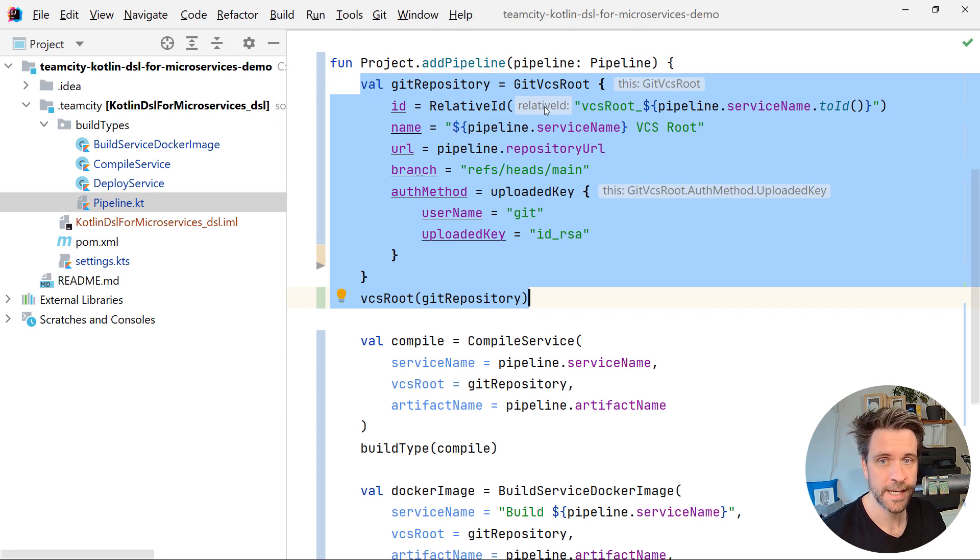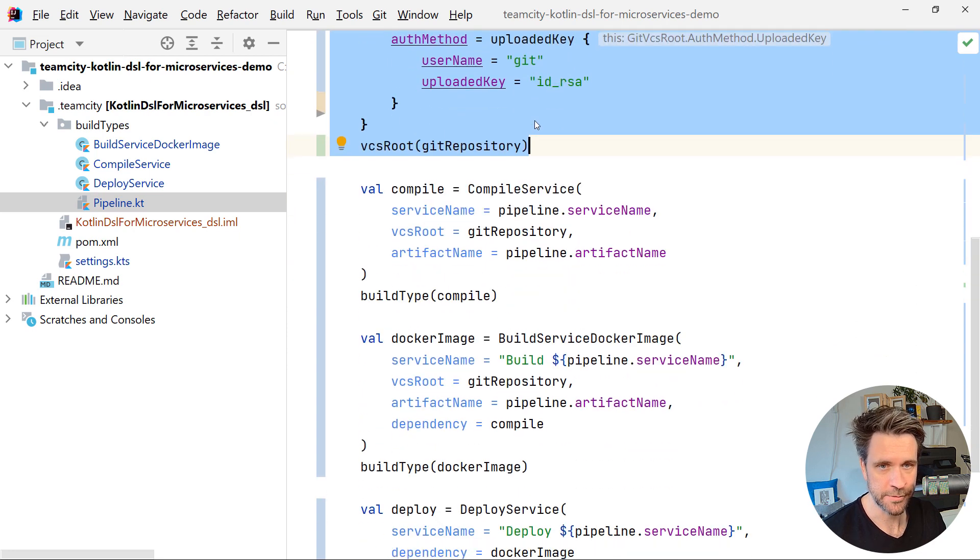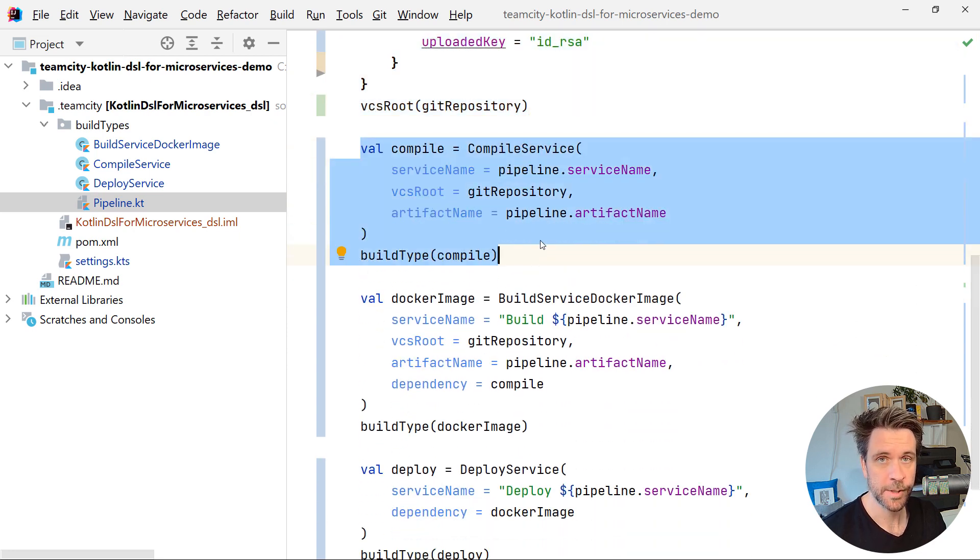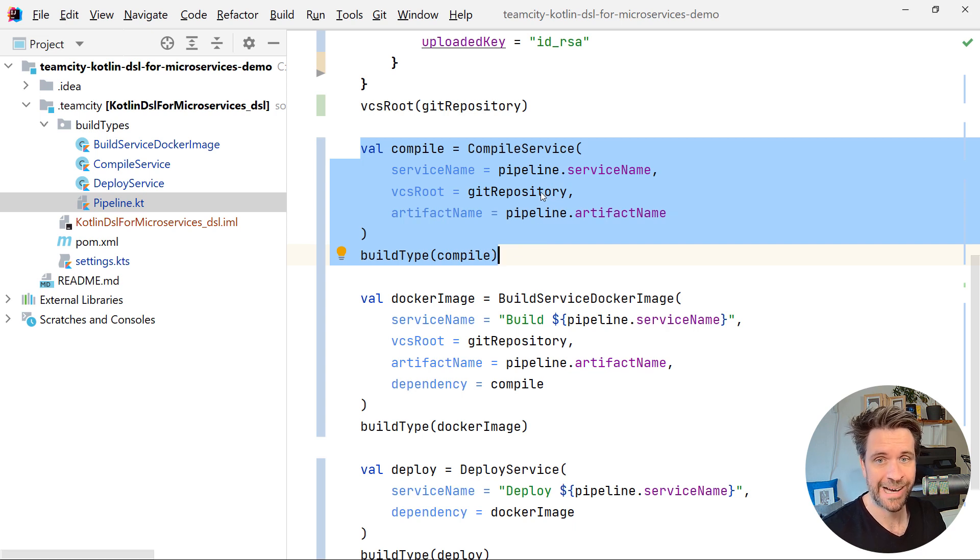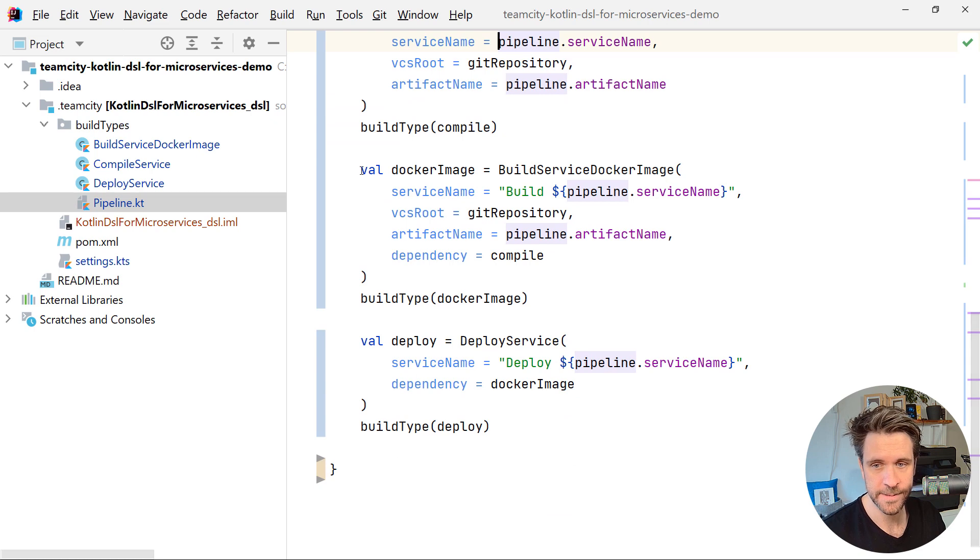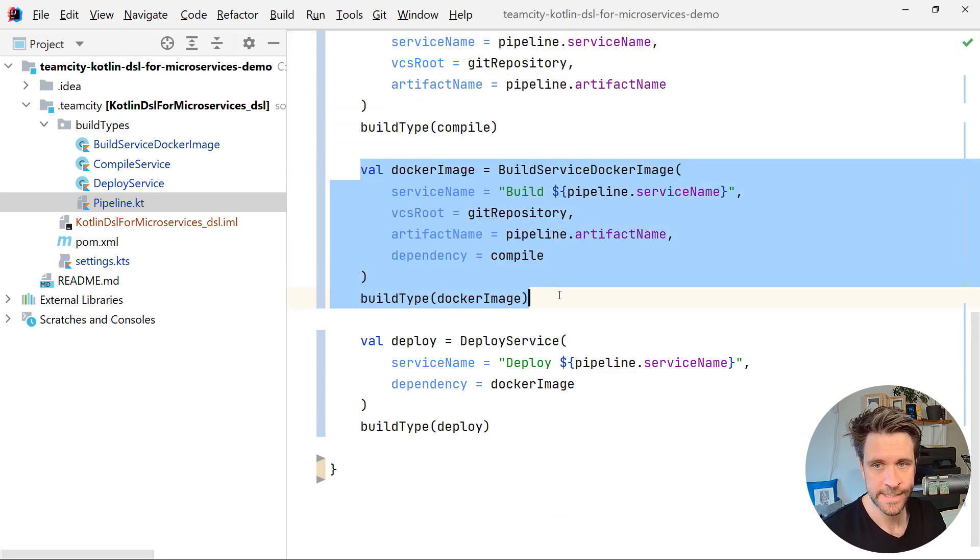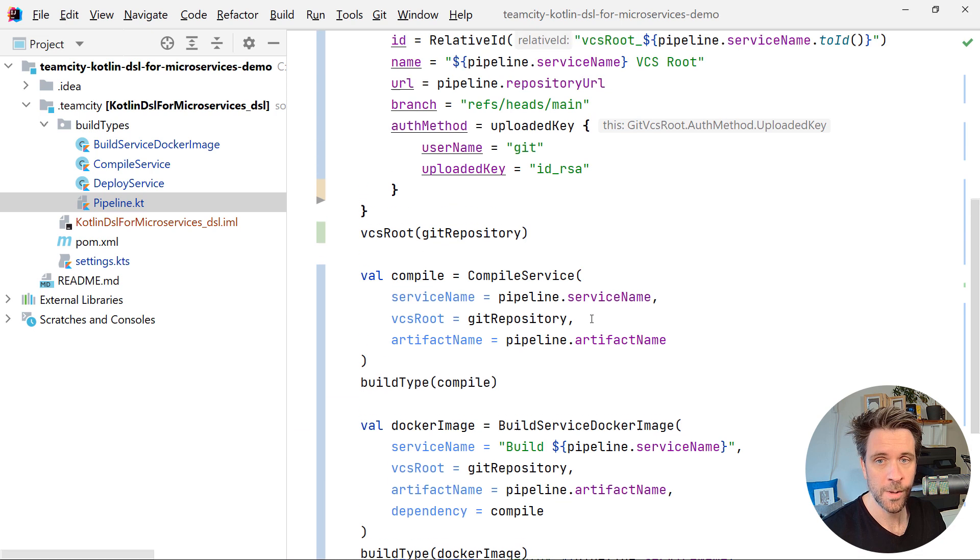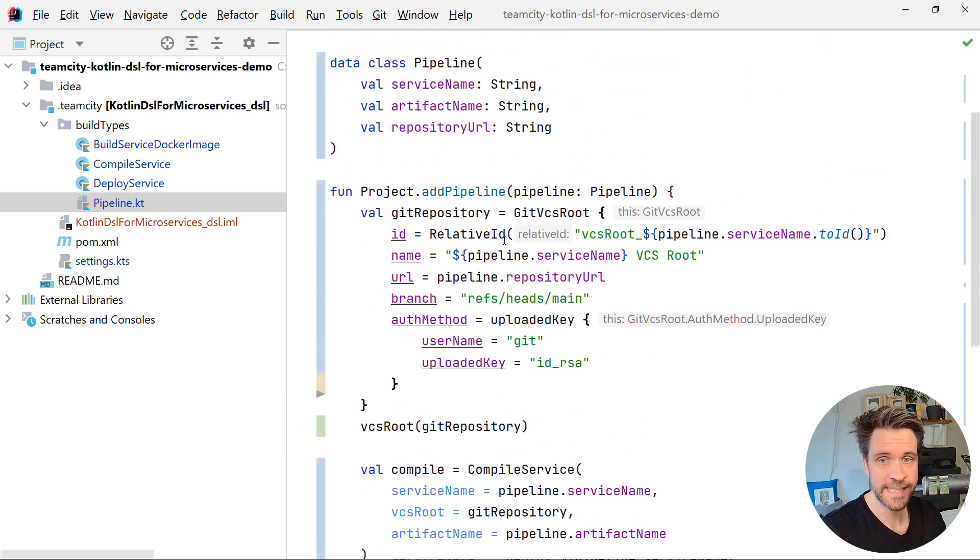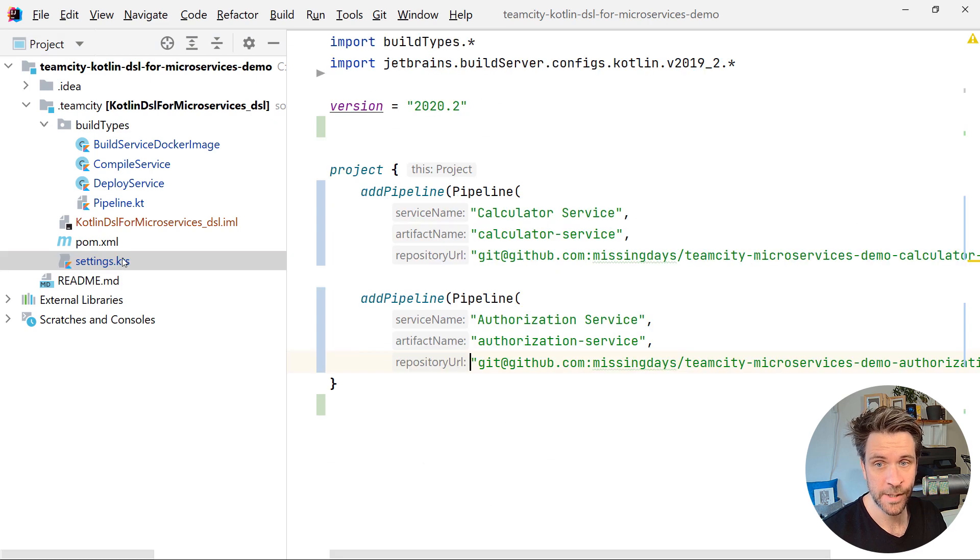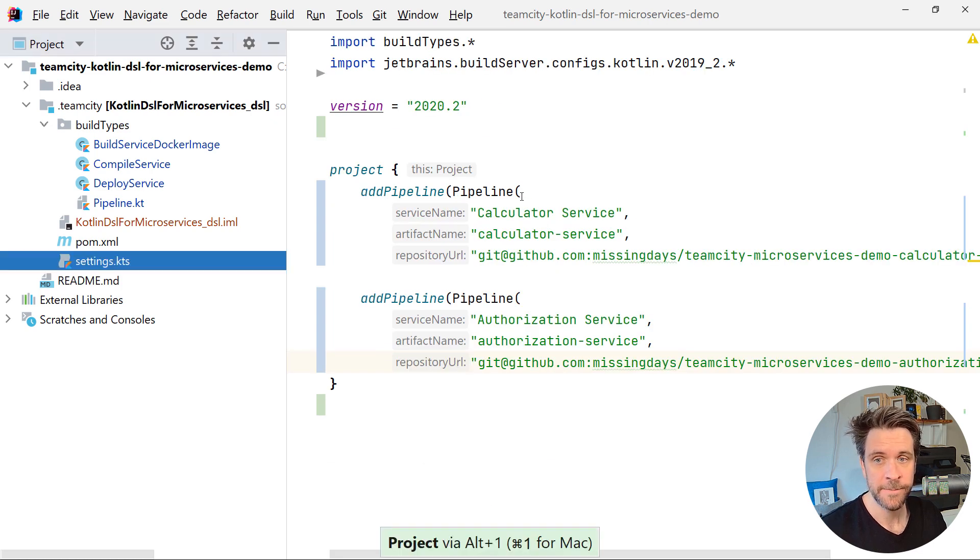Down here, we're registering, we're constructing and registering our compile service, passing in the data from our data class. The same with the Docker image build step, and the same with the deploy step, all encapsulated here now inside the add pipeline function, which then when we go back to our settings KTS file, this looks pretty nice.